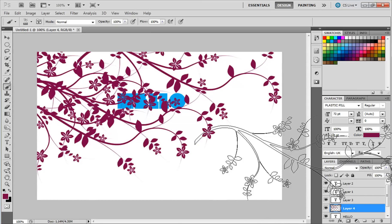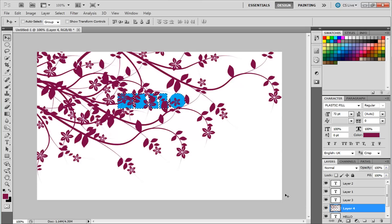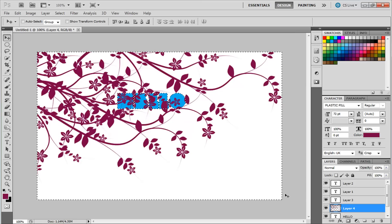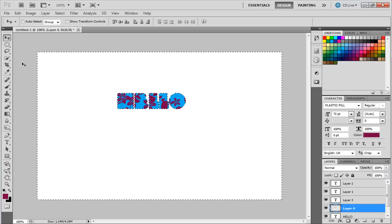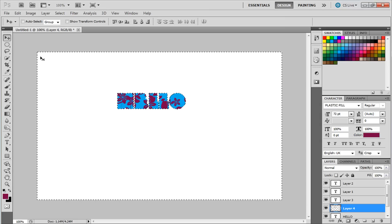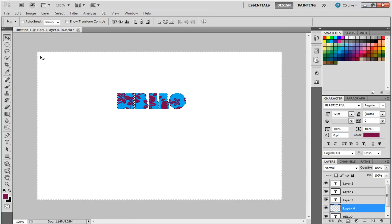After you are done, press Ctrl and click on the text layer icon. Then press Shift+Ctrl+I, and then press Delete. Press Ctrl+D to remove the selection.